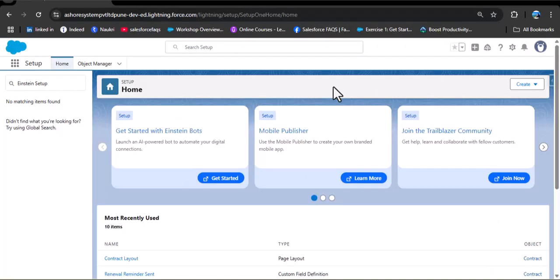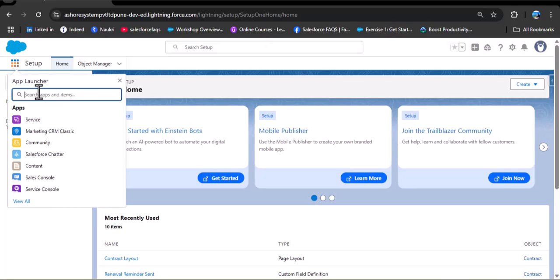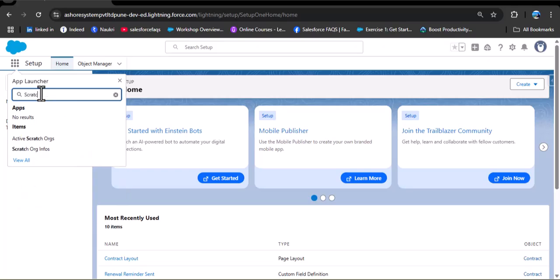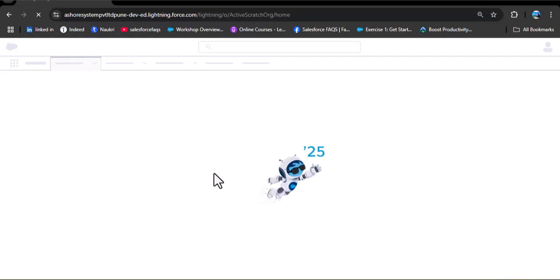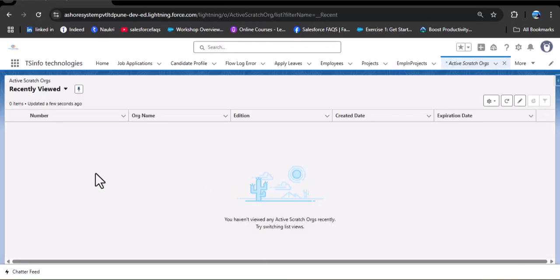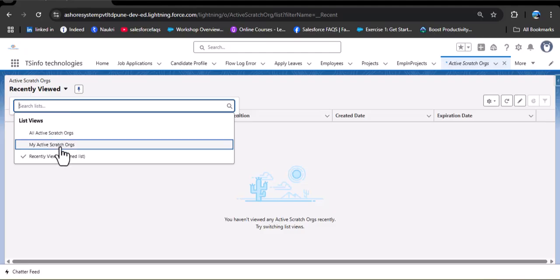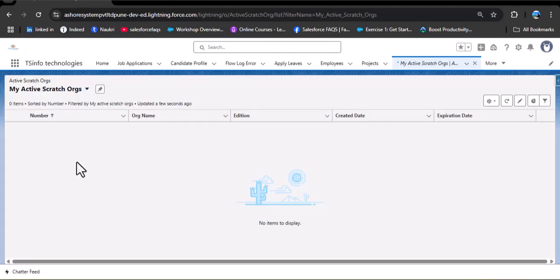A scratch org in Salesforce is a temporary Salesforce environment used for development and testing. Here, as you click on the app launcher and search for scratch org, you can see we have active scratch org and scratch org infos. As I click on active scratch org, you can see I don't have any active scratch org in my Salesforce org. Now I will create a scratch org and show how we can enable AgentForce in Salesforce Developer Edition using it.